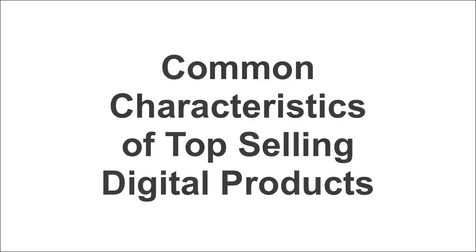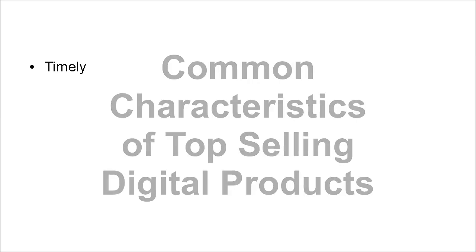In this video, I want to go through the common characteristics of best-selling digital products. These are things that the top-selling digital products all have in common.